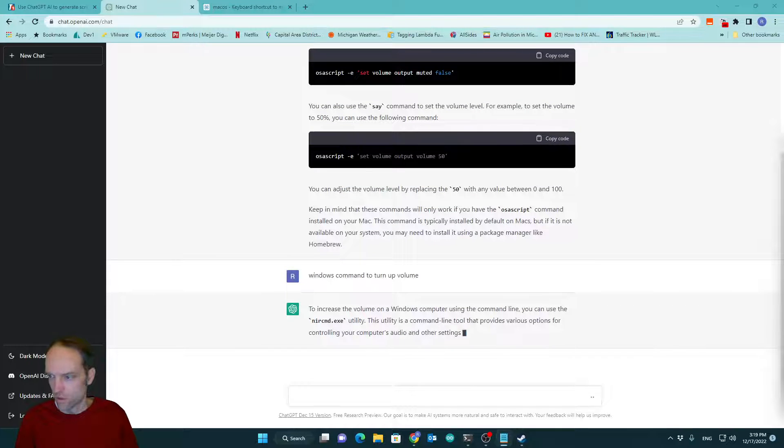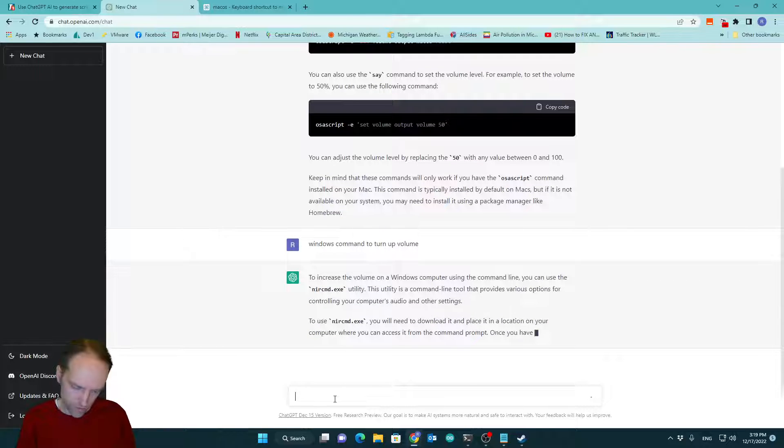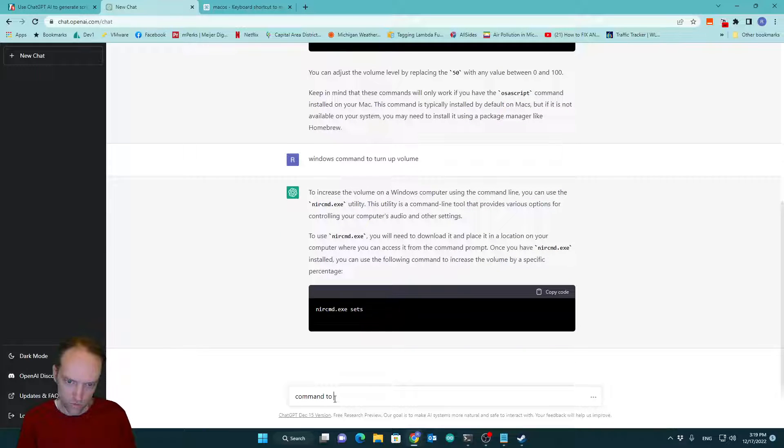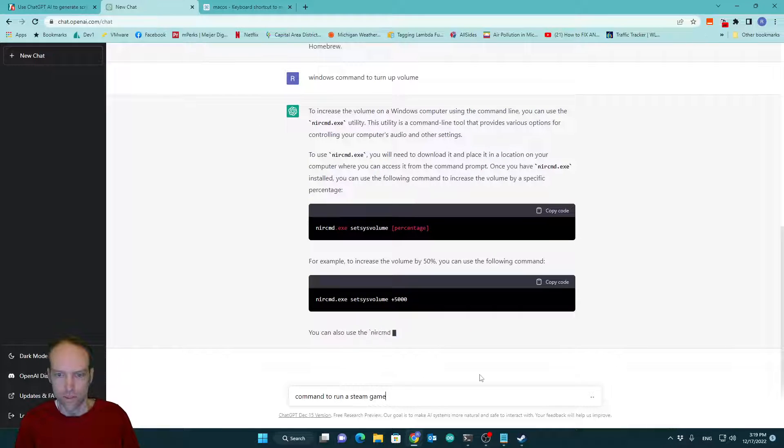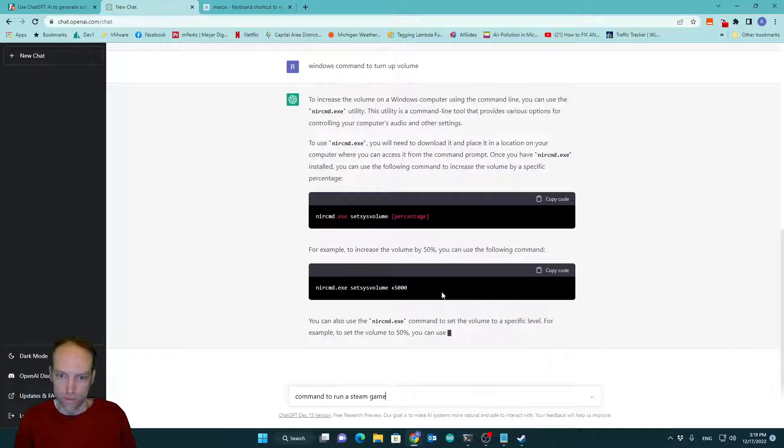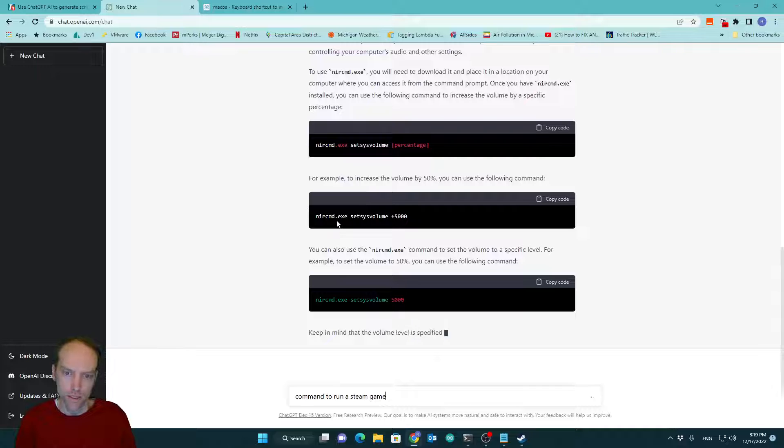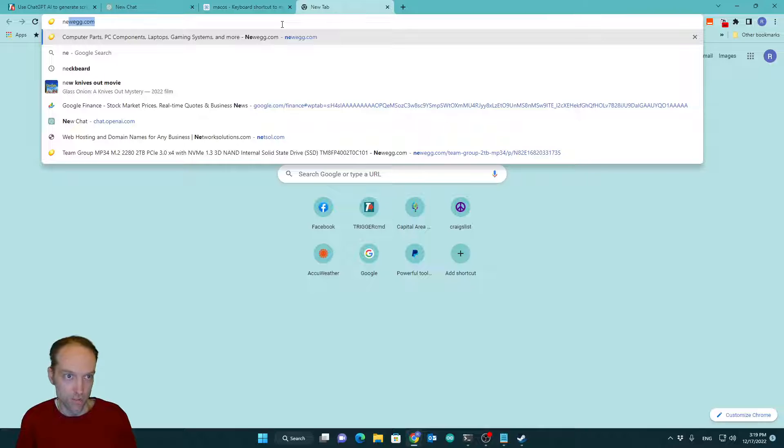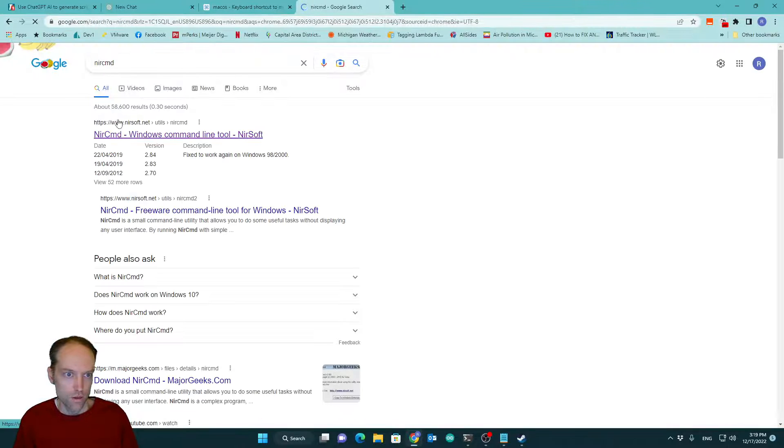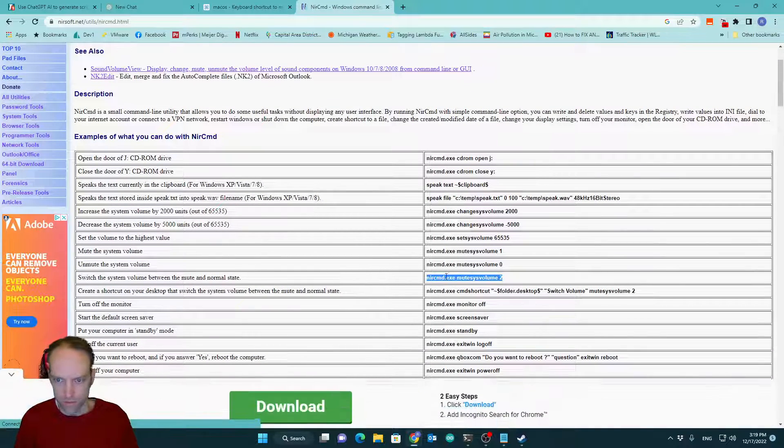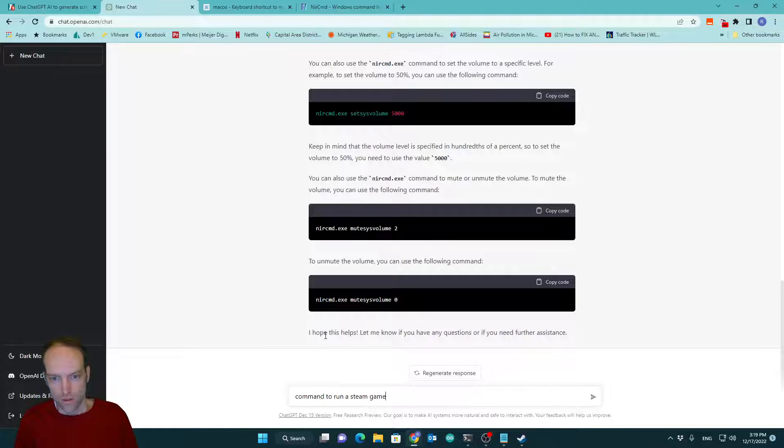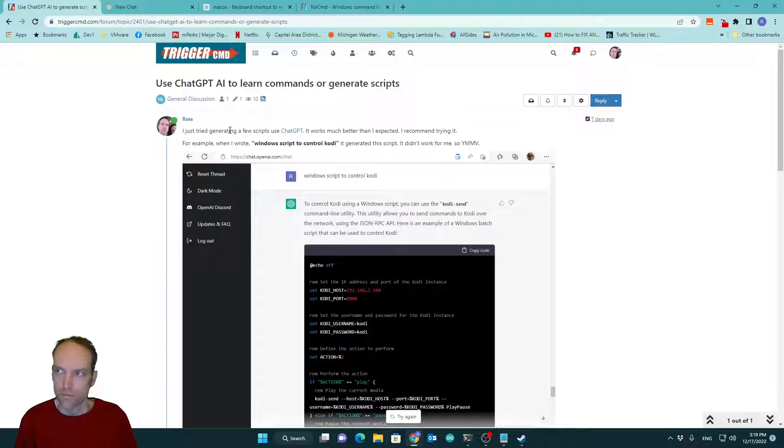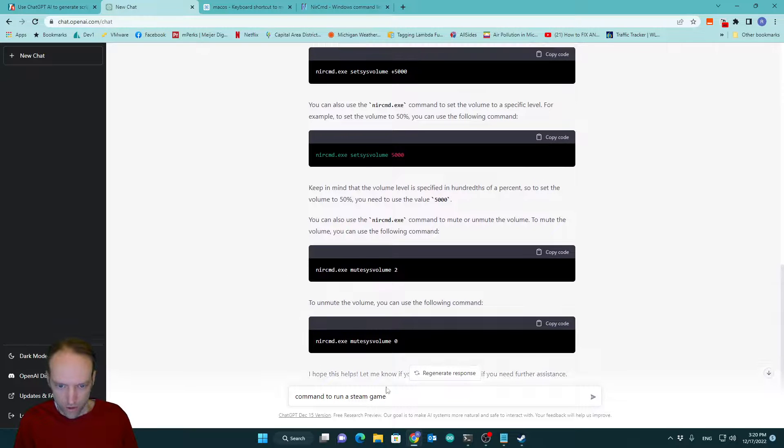So let's see, I had one here that I asked it earlier. Steam, command to run a Steam game. Oh, we got to wait until that finishes. So, I noticed a lot of their examples use NIRCMD.exe. It's a really cool tool that you should download. If you have Windows that is, it does a ton of stuff. You can see that on their page. But on the trigger CMD forum, you'll see a bunch of examples using NIRCMD.